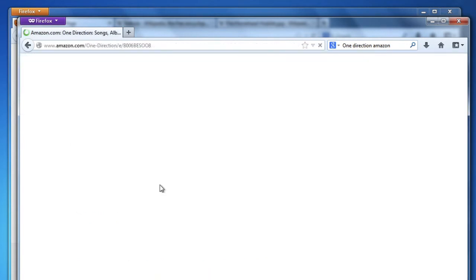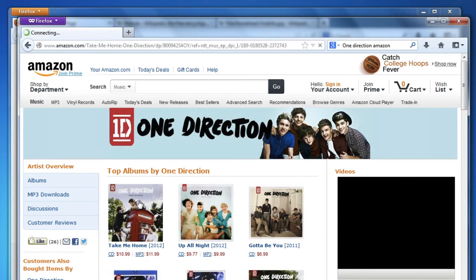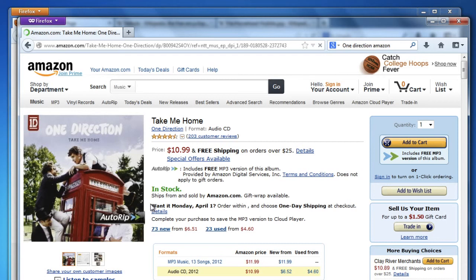It's important to know that private browsing doesn't make you invisible on the web. Your internet service provider or employer can still track the pages you visit.